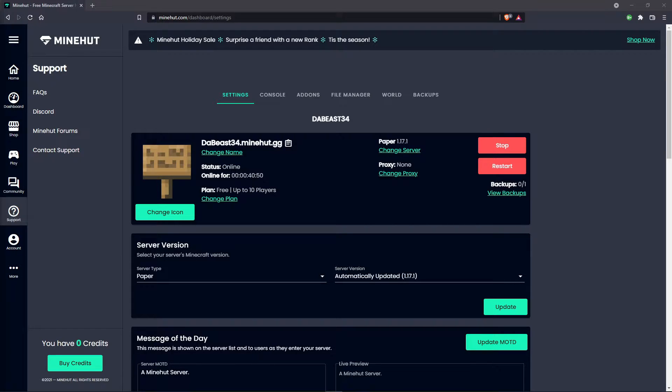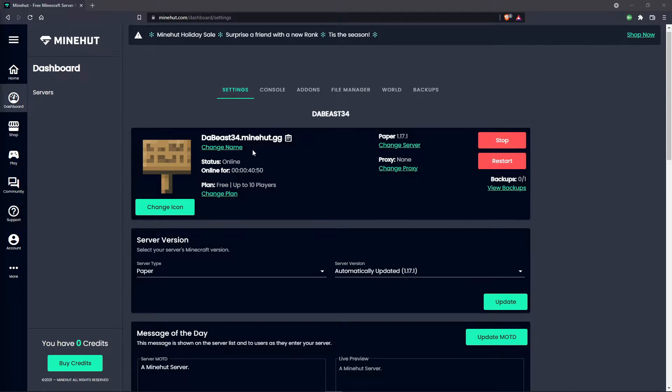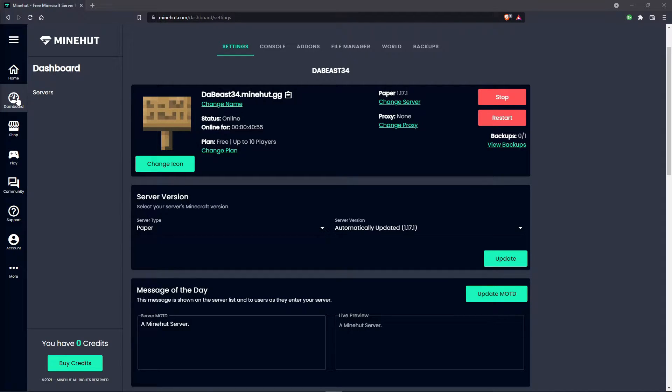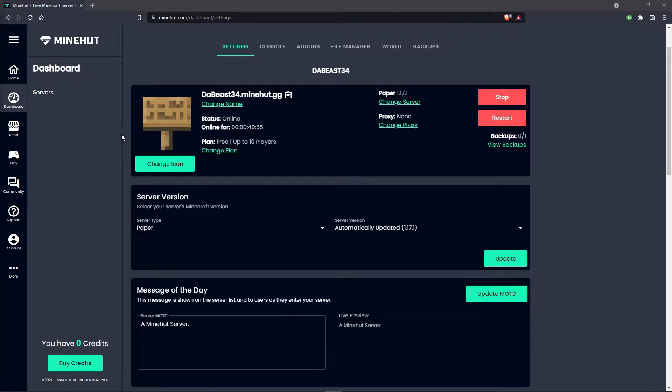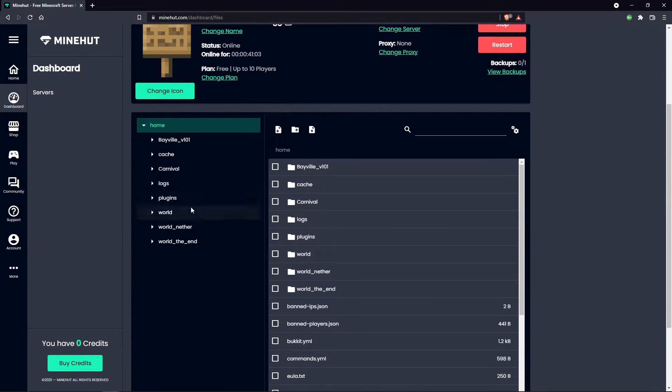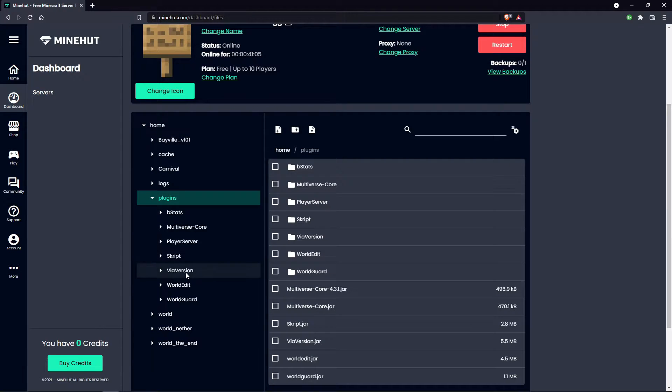Depending on how you've hosted your server, this next step may look a little bit different. It is important that you log on to the server and keep it running in the background so it does not close while you're working with Skript. Since I'm hosting this server on Minehut, I'm going to head to the Minehut website and go to the server dashboard. With your server open, click the file manager and then the plugins folder. Then click the script folder.